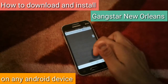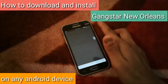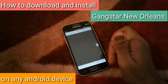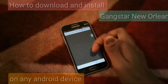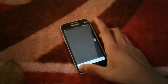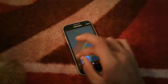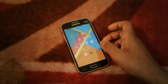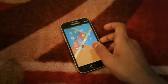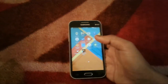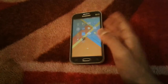Welcome back to my channel. Today I'm going to show you how you can download and install a game called Gangster New Orleans for free on any Android device. There is a new upcoming game by Gameloft known as Gangster New Orleans — it is an open world game.